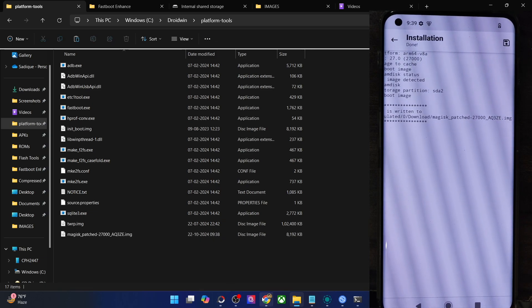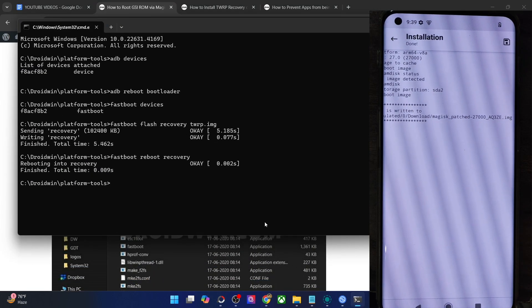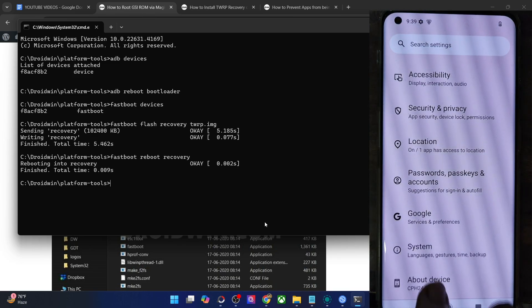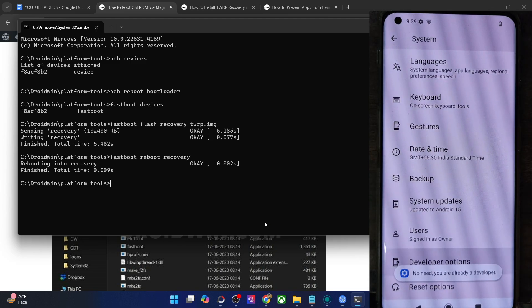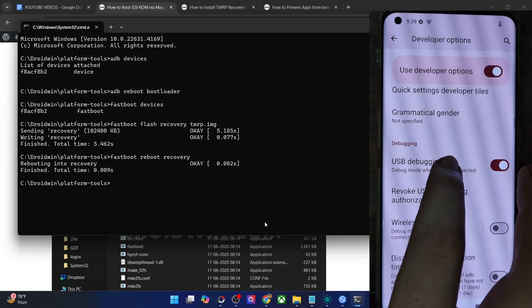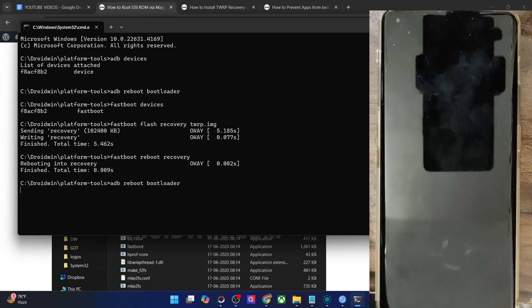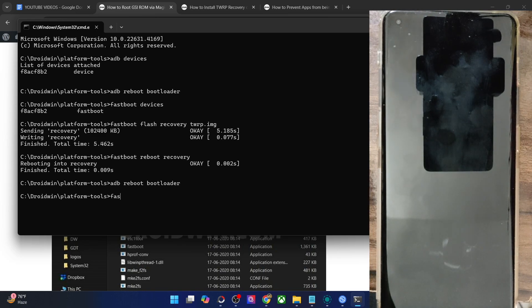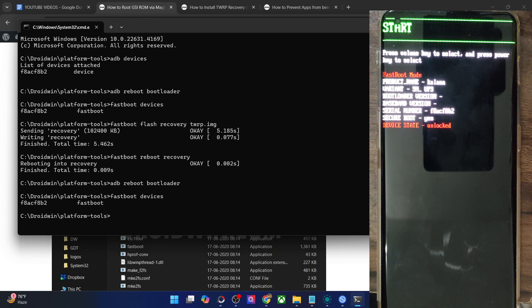Once that is done, we can now flash the file via fastboot mode and obtain root. Let's boot our phone to fastboot mode. Make sure USB Debugging is enabled — go to Settings, About Device, tap Build Number seven times, then go to System, Developer Options, and enable the toggle next to USB Debugging. Once debugging is enabled, type 'adb reboot bootloader' and hit Enter. Your phone will reboot into fastboot mode in a few seconds.